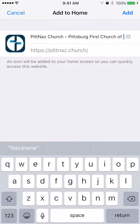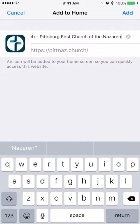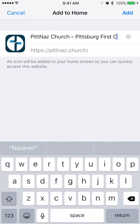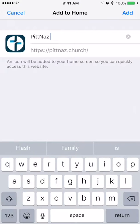In here, it'll give you the little icon already there — it pulls that from the website. You can label that whatever you want. It's kind of a long name, so we'll just do PitNaz, and then hit Add.